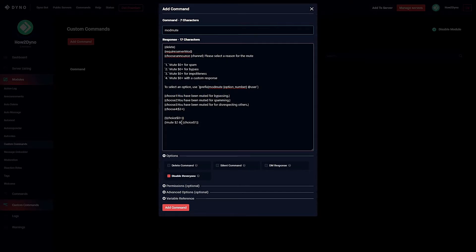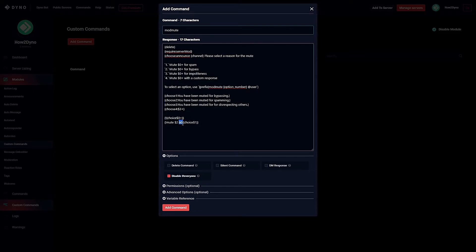And then if you would like to change the hard-coded mute time, just come down over to where it says 60 and change that to whatever you'd like. The default is set to 60 minutes. So if you'd like to change that, you can come down and change it here.